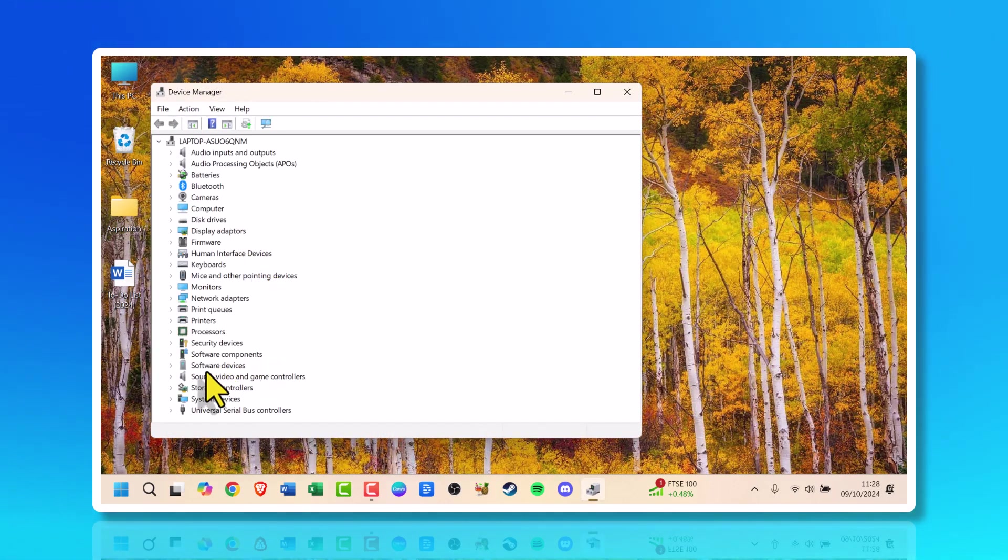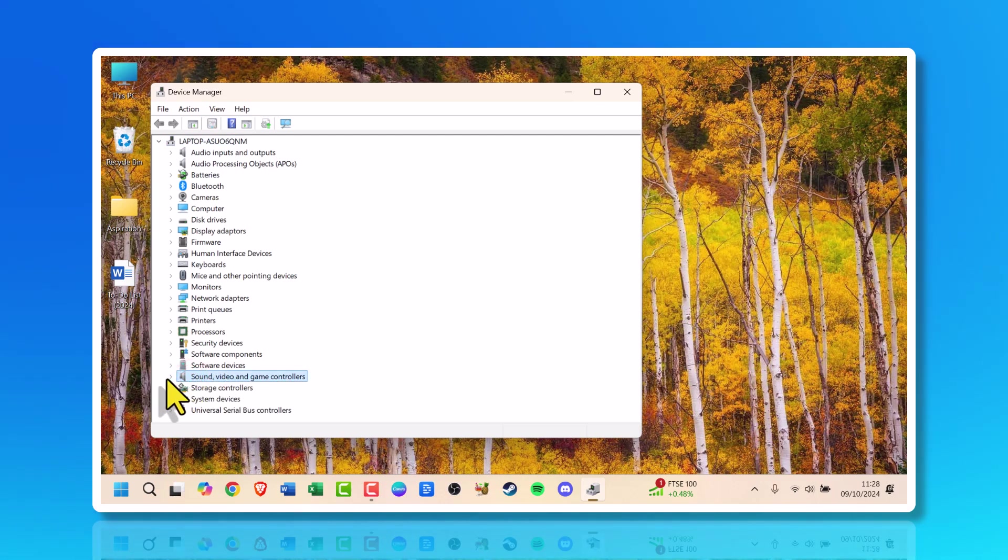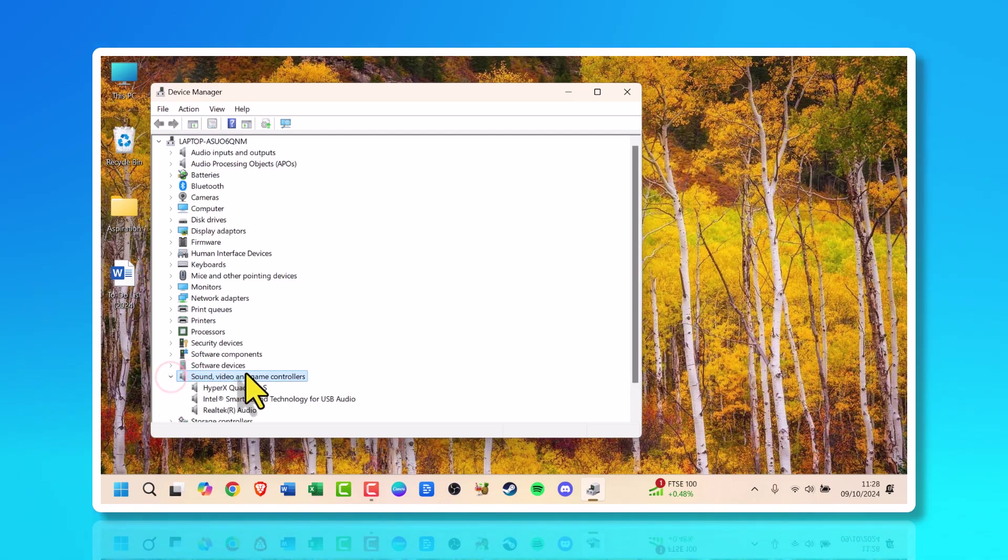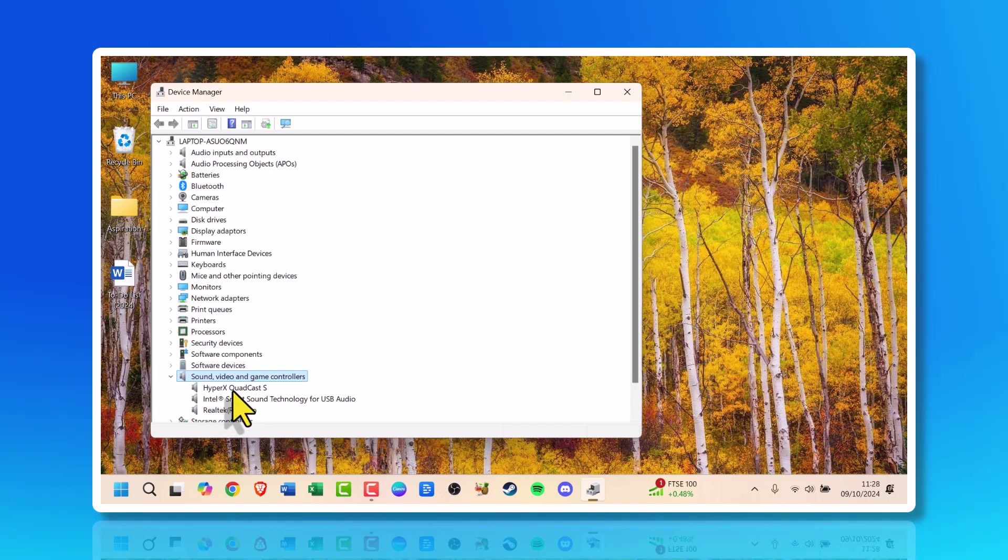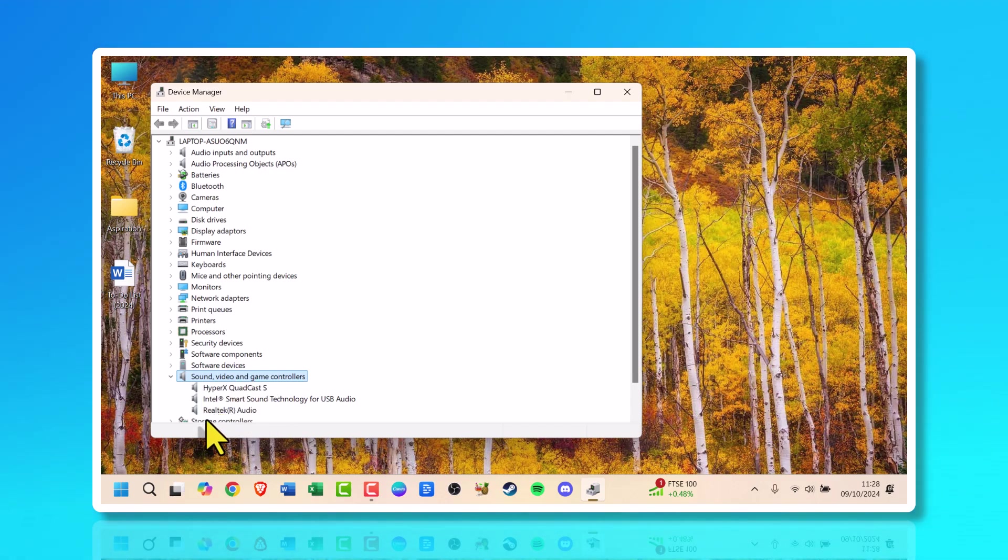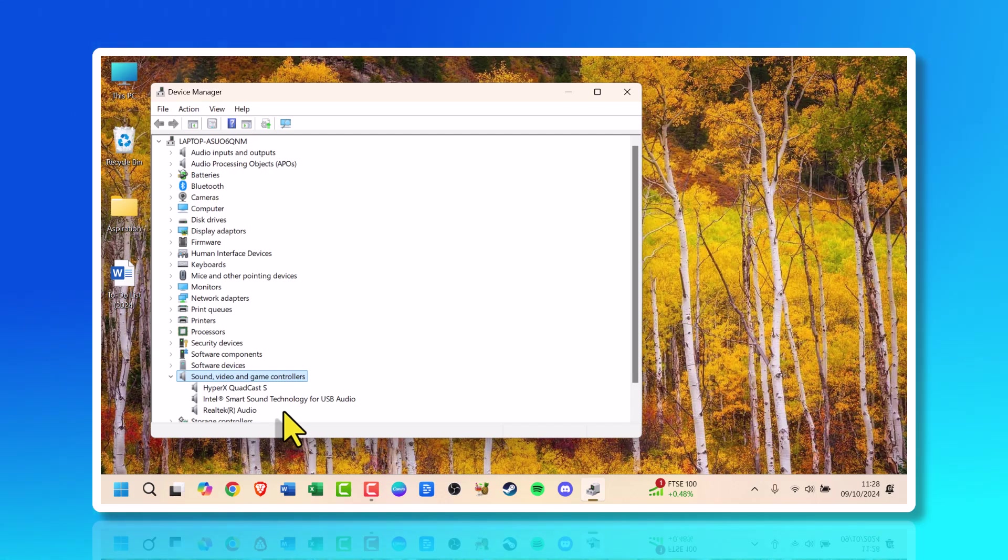Now scroll down and look for Sound, video and game controllers. Click the drop-down arrow. Ignore the HyperX QuadCast - that's my mic. You should see two options usually: Realtek and Intel.